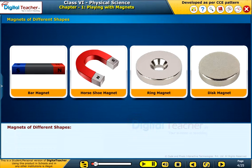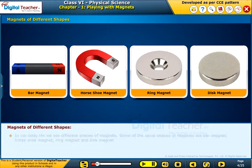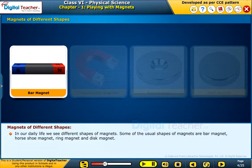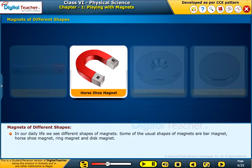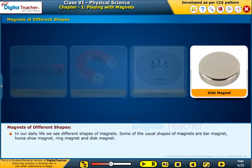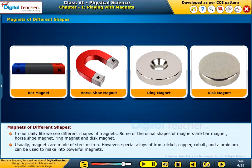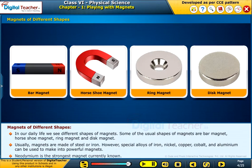Let us study about the different shapes of magnets. In our daily life, we see different shapes of magnets. Some of the usual shapes are bar magnet, horseshoe magnet, ring magnet and disc magnet. Usually, magnets are made of steel or iron. However, special alloys of iron, nickel, copper, cobalt and aluminium can be used to make powerful magnets. Neodymium is the strongest magnet currently known.